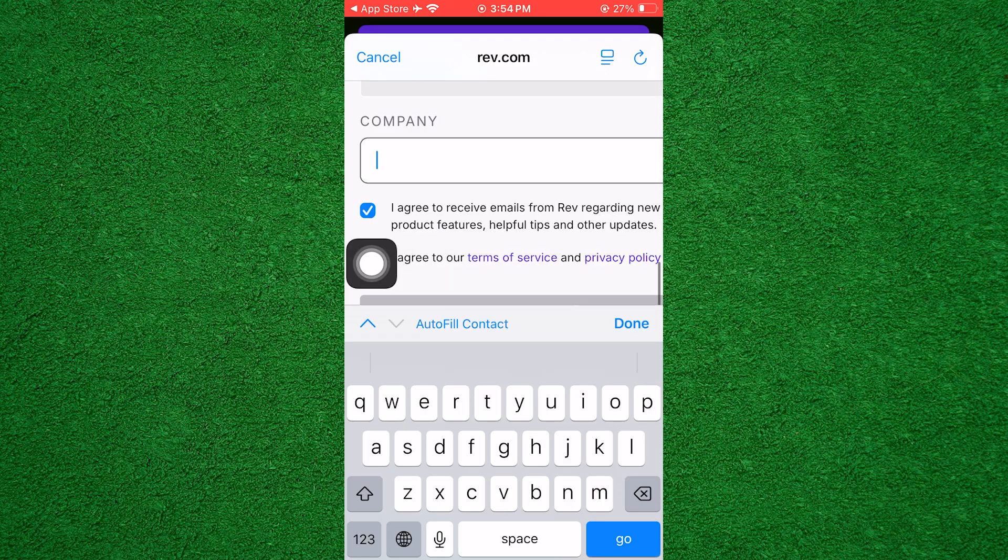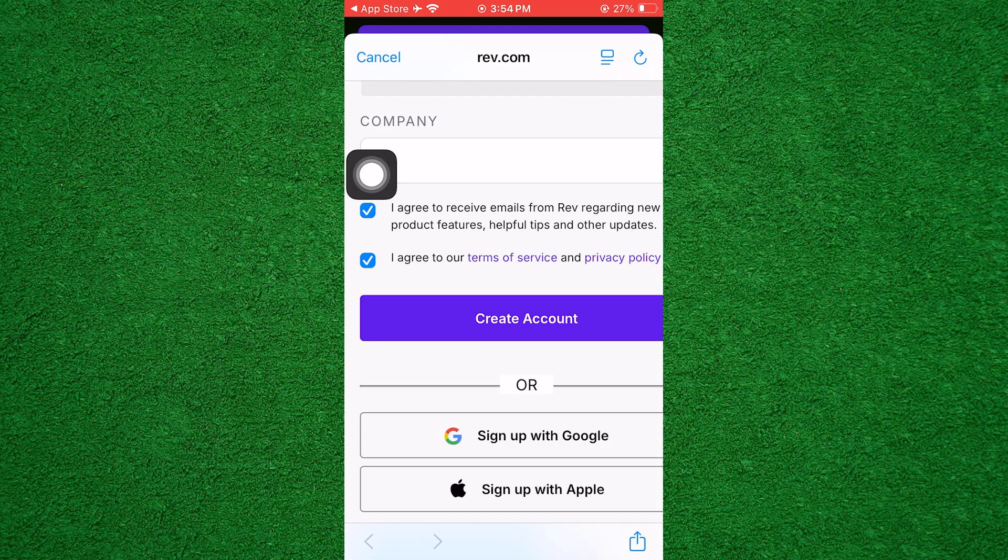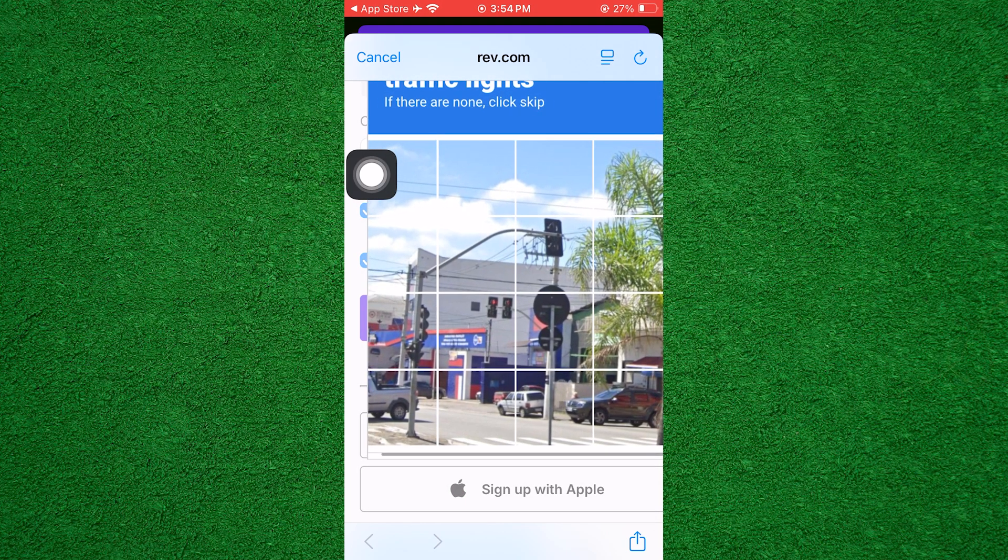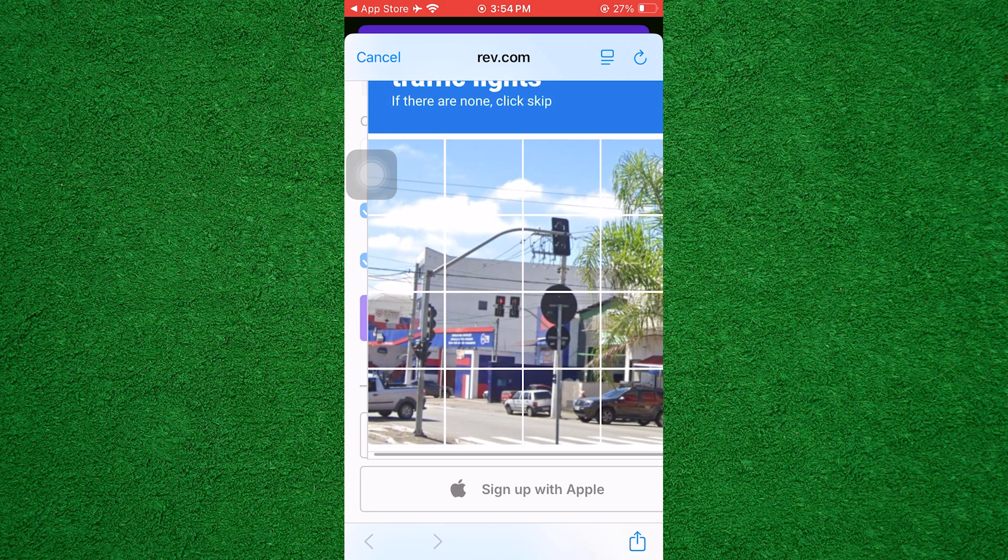Now, enter your company name if you don't have one. Then, check the box to agree to the terms of service and tap on Create Account.